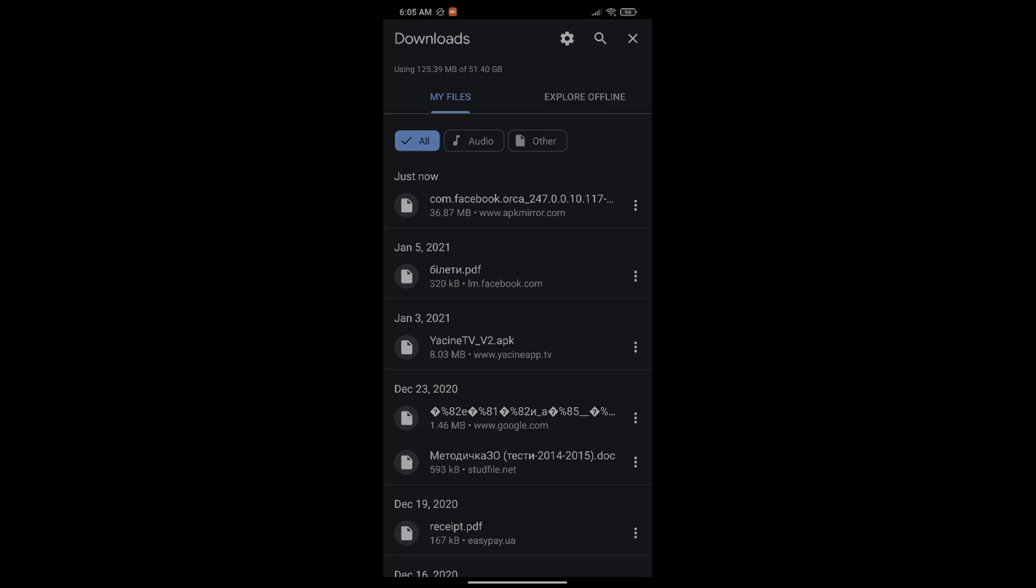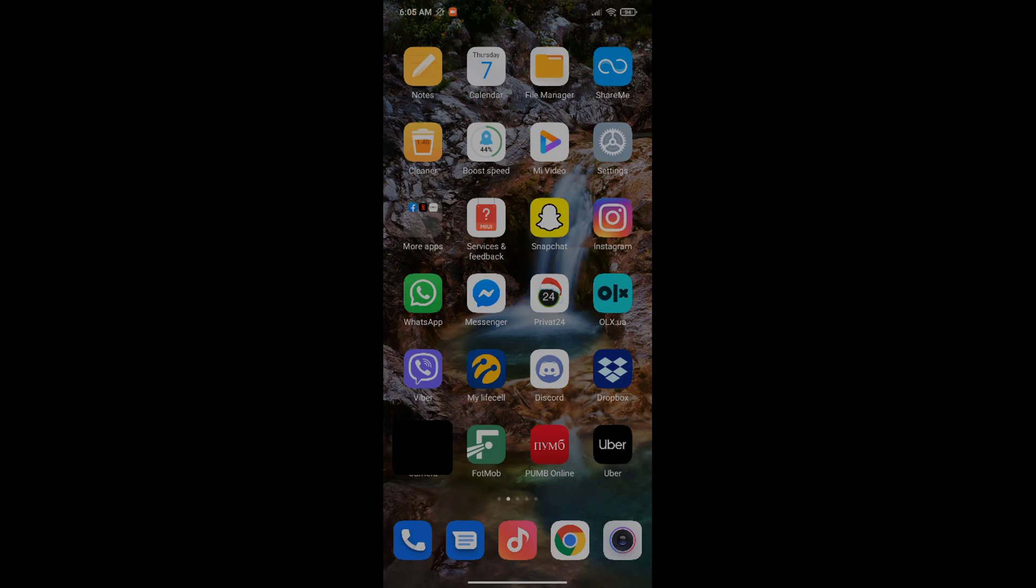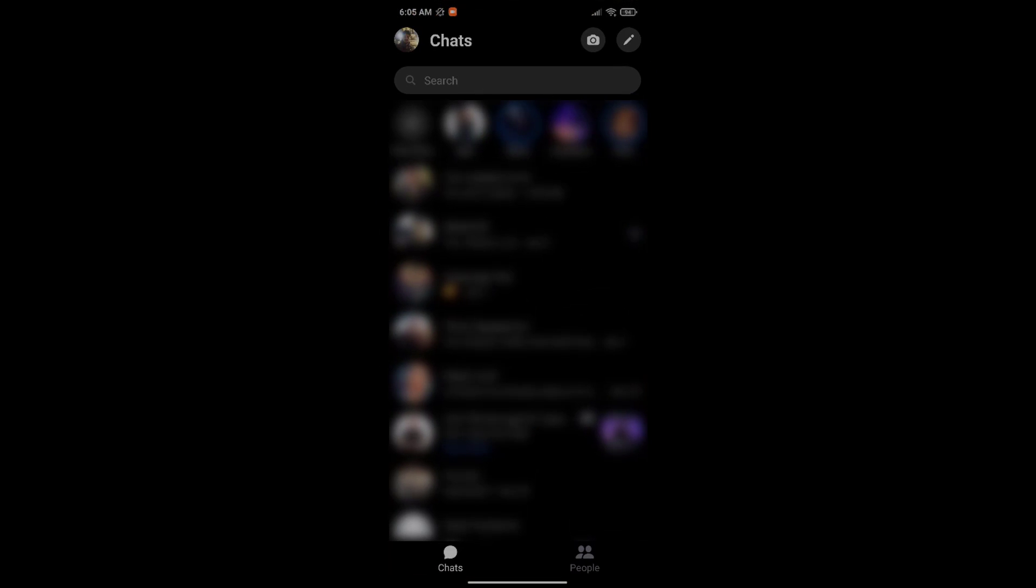Once you do that, just click on the APK file and install it as you would normally. Once it's installed, go into the new Messenger app that you now have on your phone and login. You will login with no problems.